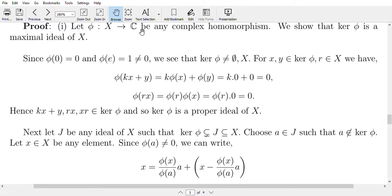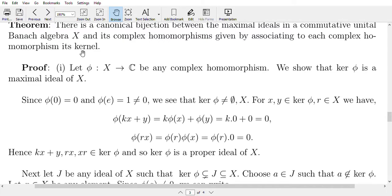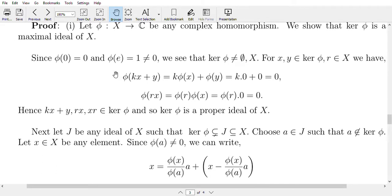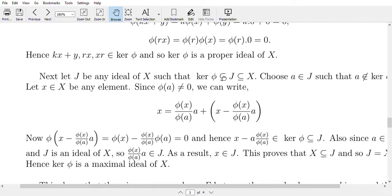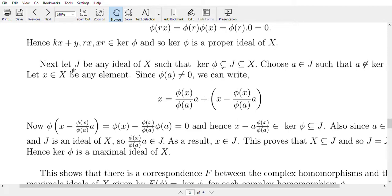Since we are dealing with a commutative Banach algebra X, if rx belongs to ker(φ), then xr also belongs to ker(φ). Since ker(φ) is a proper subset of X, ker(φ) is a proper ideal of X.